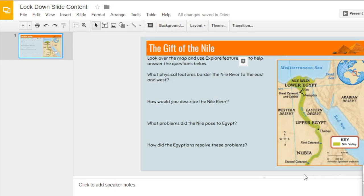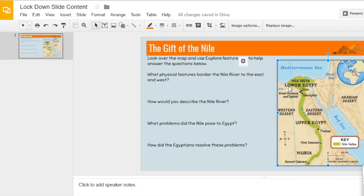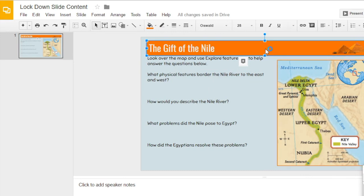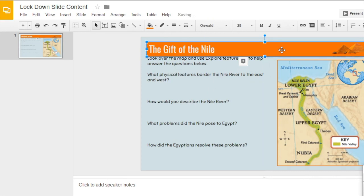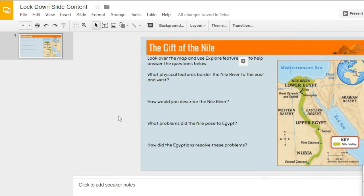In this video we're going to be learning how to create a locked down background image. If I look at this slide now, I can click on all the different images, text boxes, and move things around — and I may not want my students to do that. I don't want them changing where my title is, the banner, or changing the text in any of the boxes.